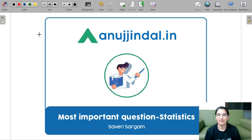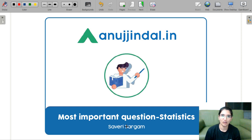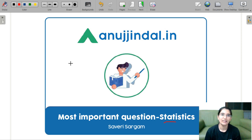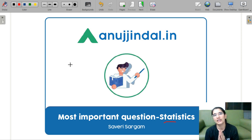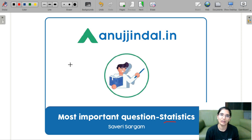Hello everyone, I am Saveri and I am your mentor for your UGC Net Economics exam, Paper 2. In this video, we are going to cover the most important questions for UGC Net Economics for the statistics subject. We have already covered microeconomics, macroeconomics, and econometrics. Especially the econometrics video, where important concepts were revised so you can develop a temperament to solve MCQ questions.